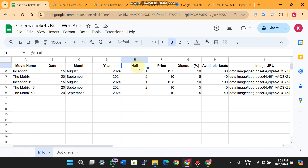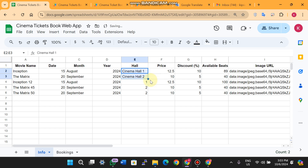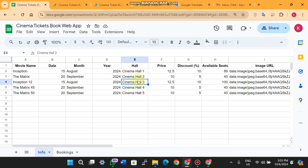The Hall section in the database represents different cinema rooms. In a cinema we have five different rooms — Hall 1, Hall 2, Hall 3, Hall 4, and Hall 5 — and each movie is assigned to play in a specific hall.